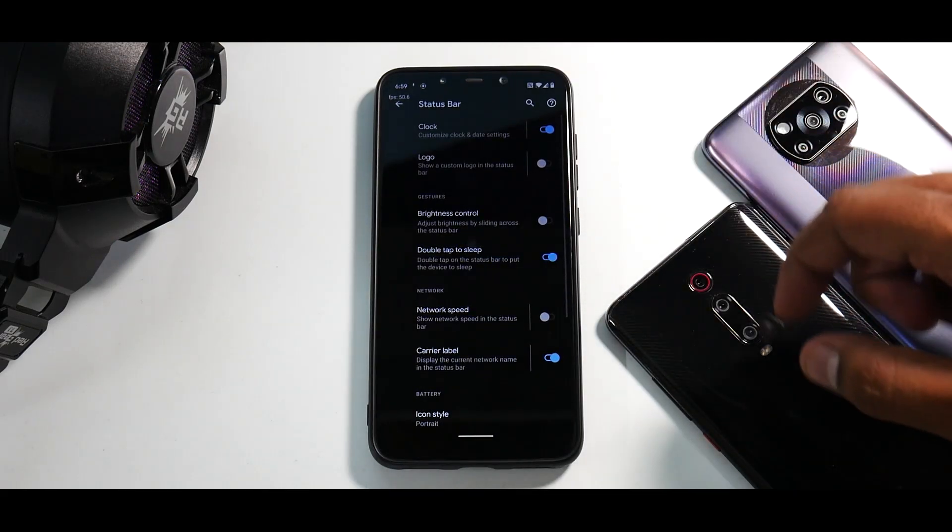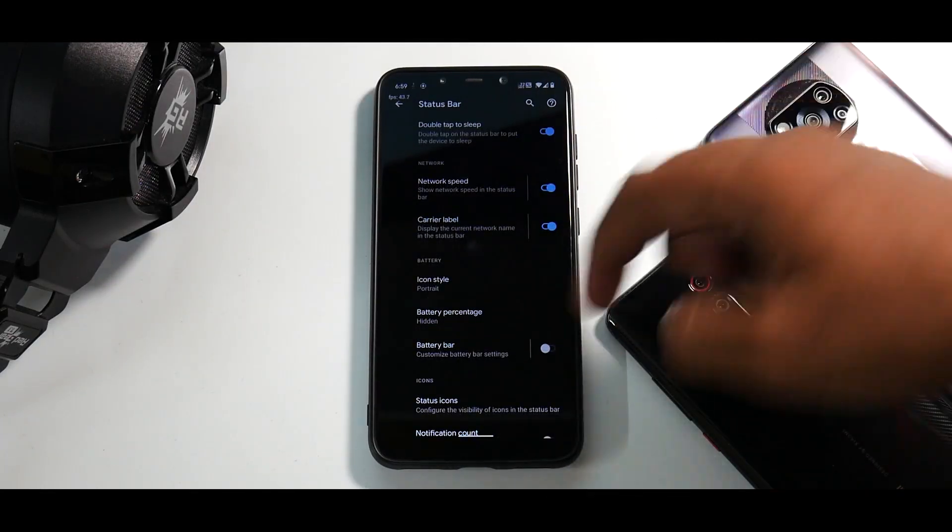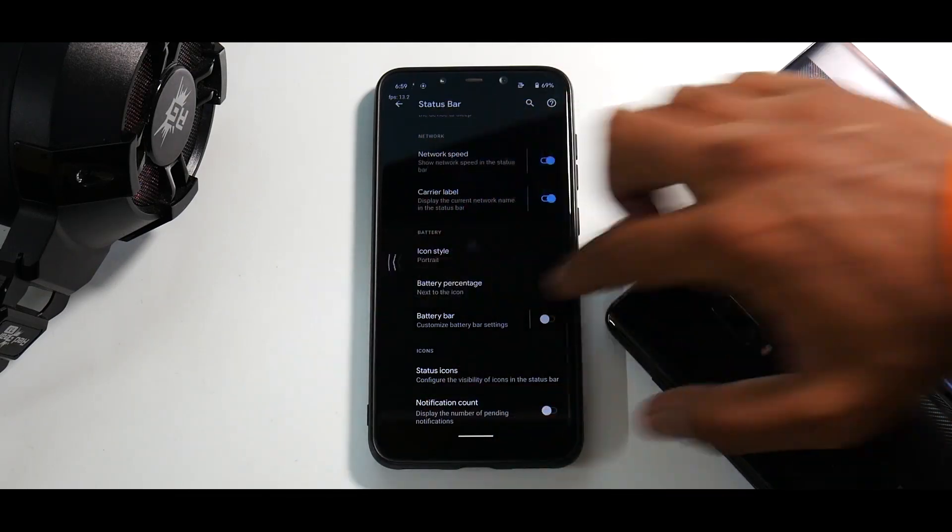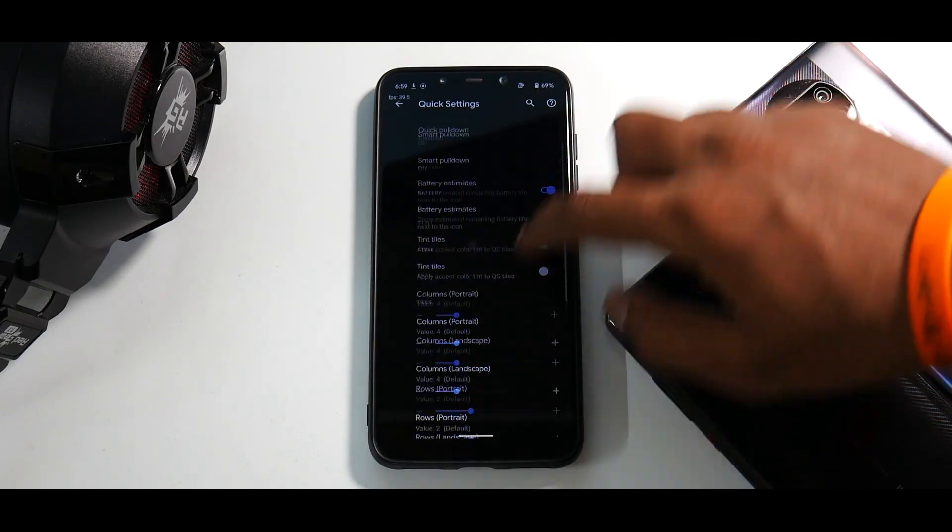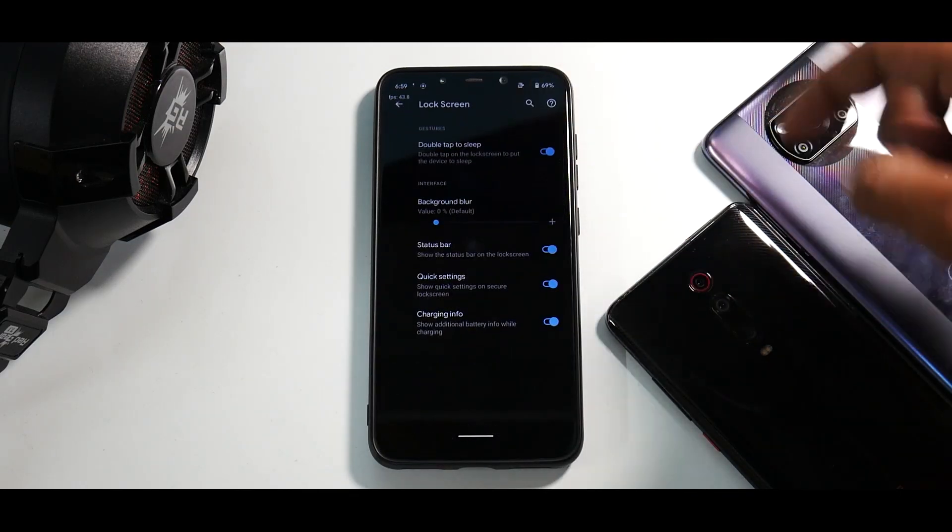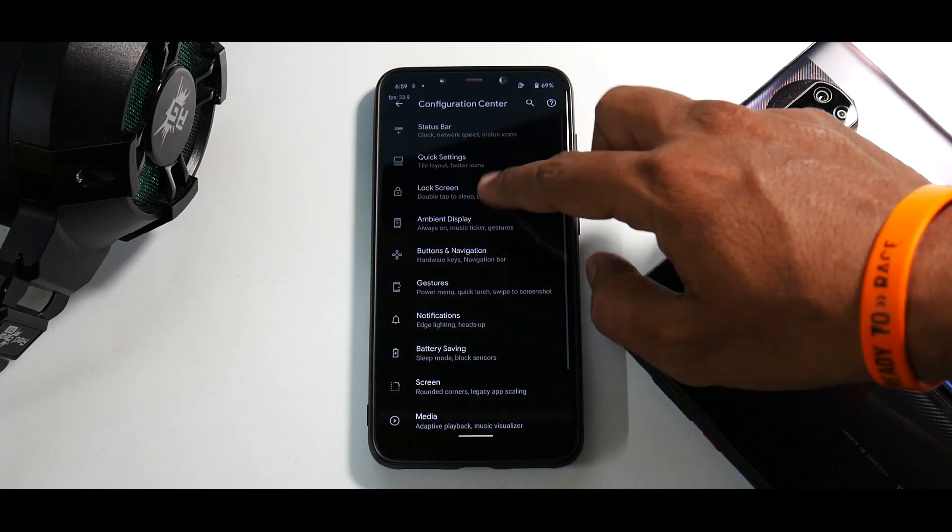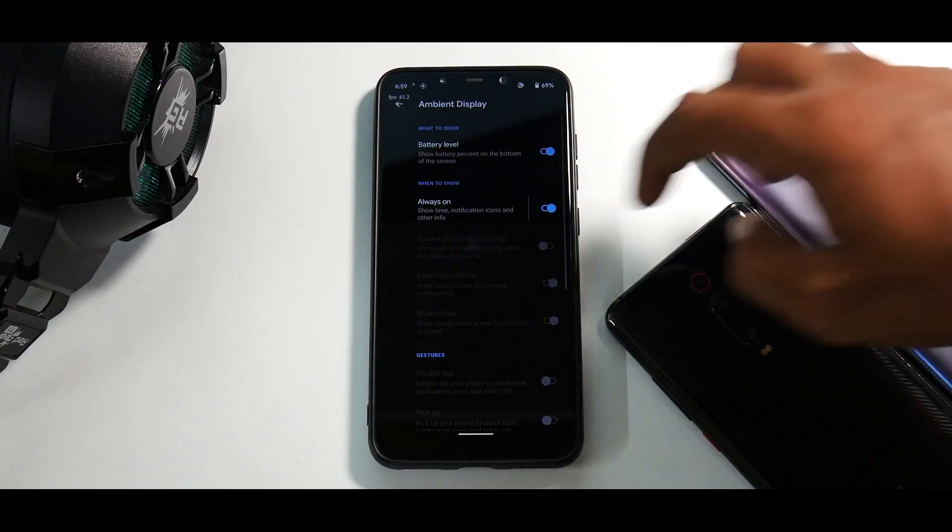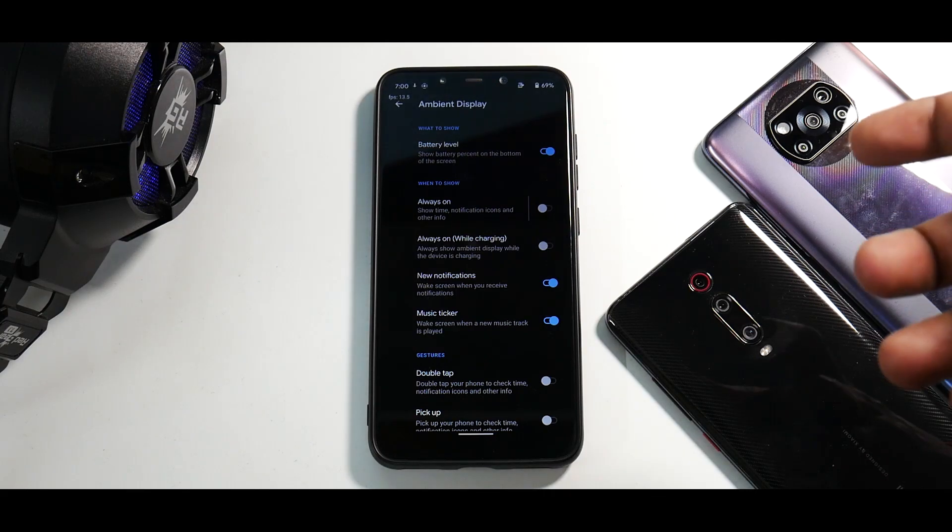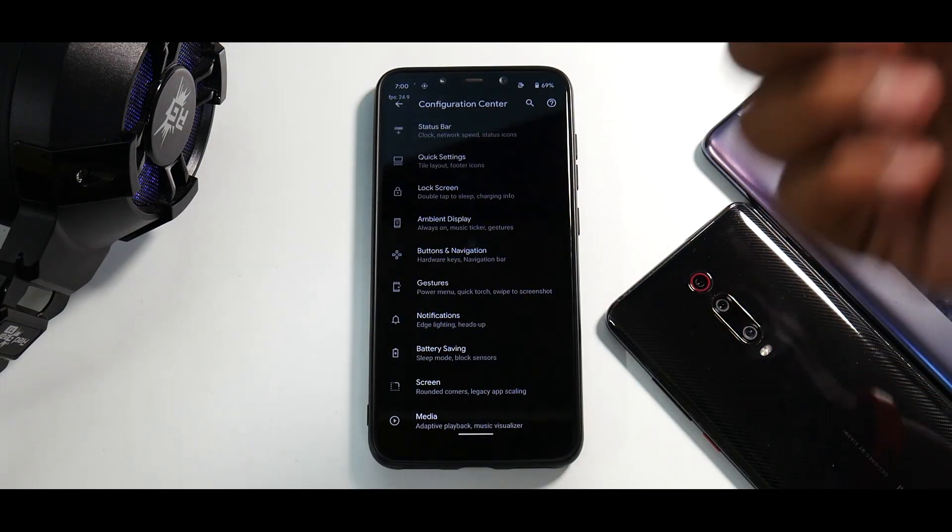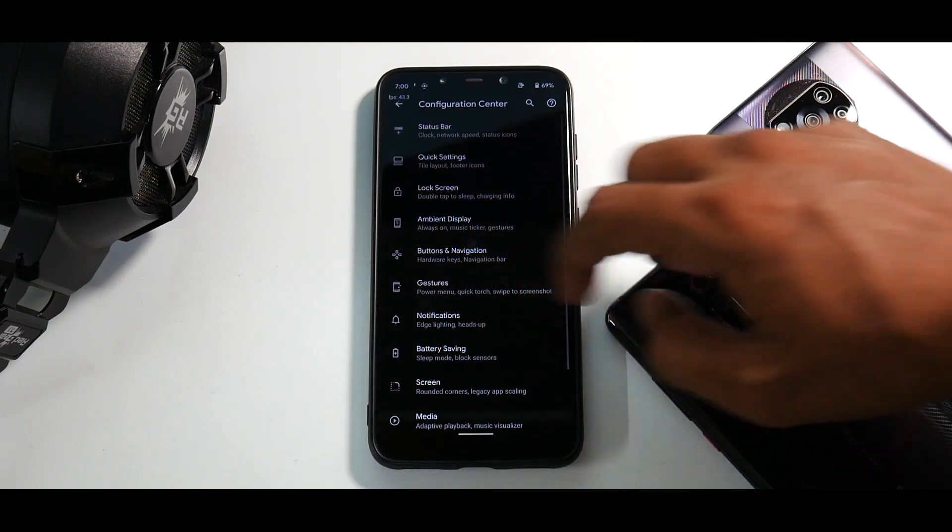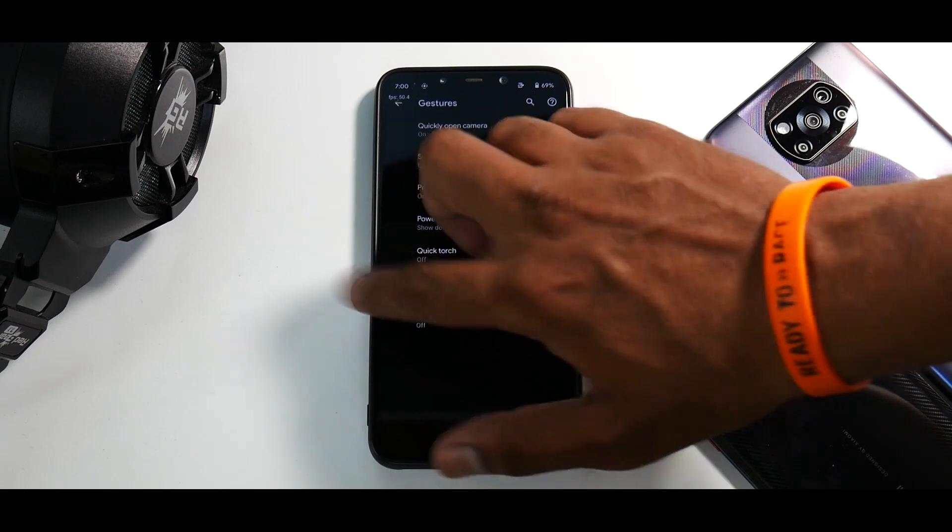These are all the options that you can go ahead and use to customize. You can select the battery style here and there. Then you have quick settings, you can make a lot of changes to your quick settings. Lock screen, you have lock screen customizations. Then you do have ambient display. You can have always on display. I would not recommend that because this is a LCD panel and you will lose a lot of battery. Then you have buttons and navigations as always. Gestures, we just looked into gestures at the start of the video.